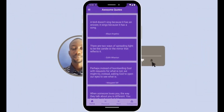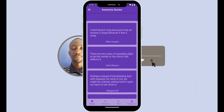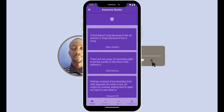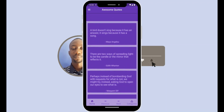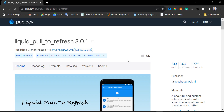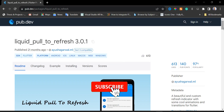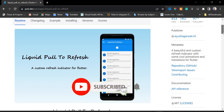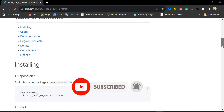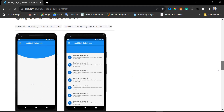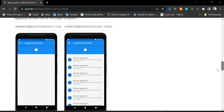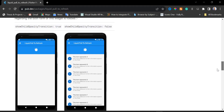Welcome to another Flutter app video tutorial. I'm going to show you how to add the fancy Liquid Pull to Refresh in your Flutter app. This is the package we are going to use — the Liquid Pull to Refresh. I'll scroll down a little bit so you can take a look at this package yourself.